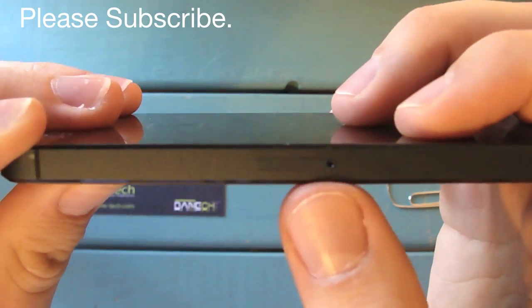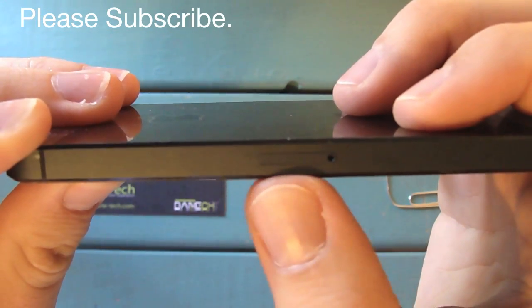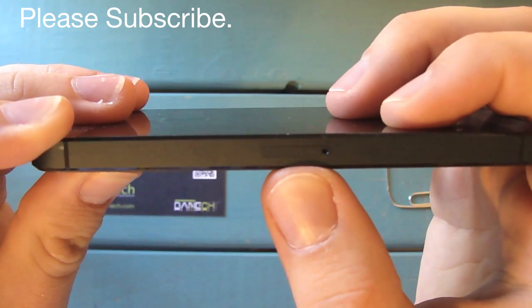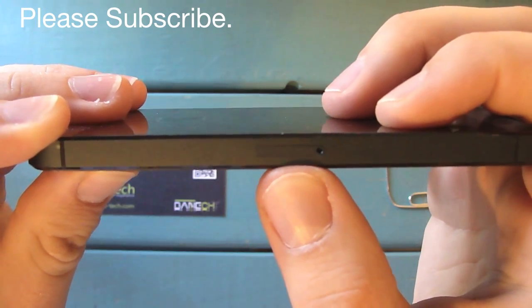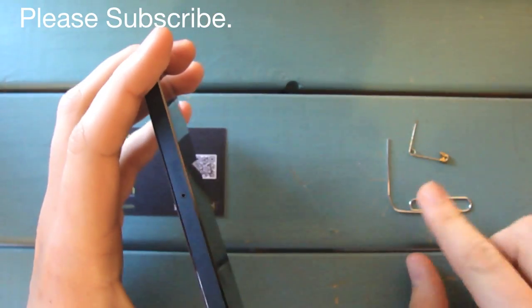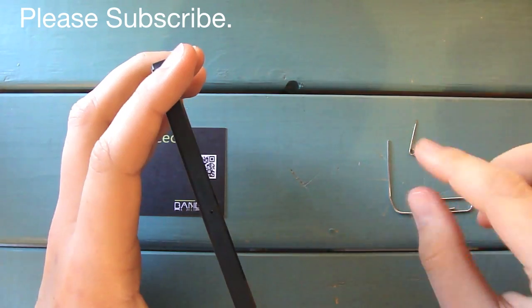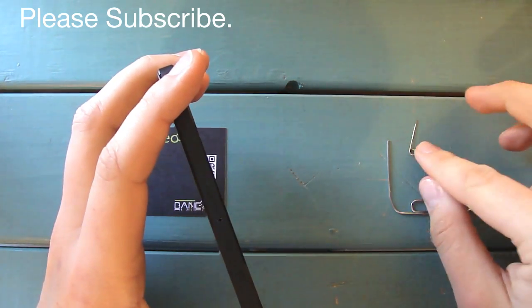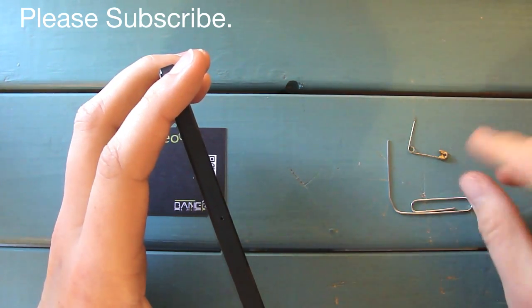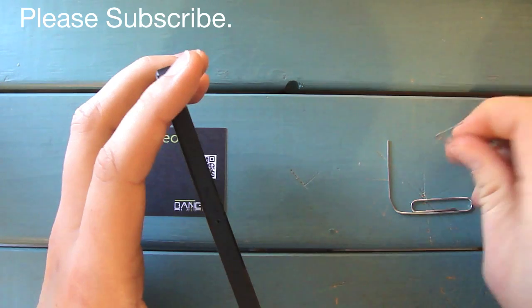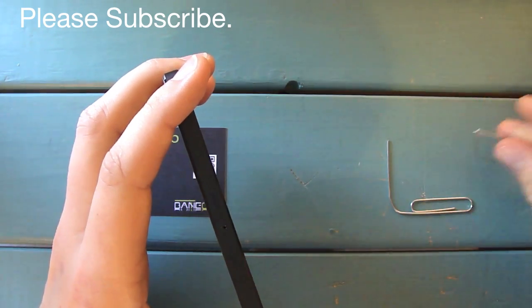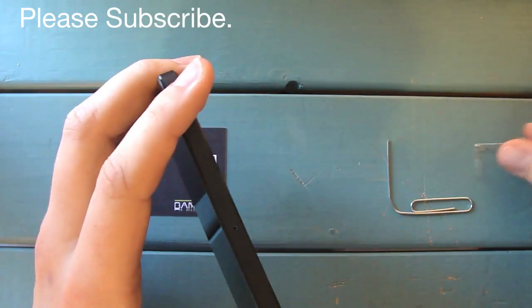You're going to see this little access port right here. What you can do is either use a paper clip that's small enough to go through there or something like a safety pin, just making sure it's small enough to get through the hole right here on the side.